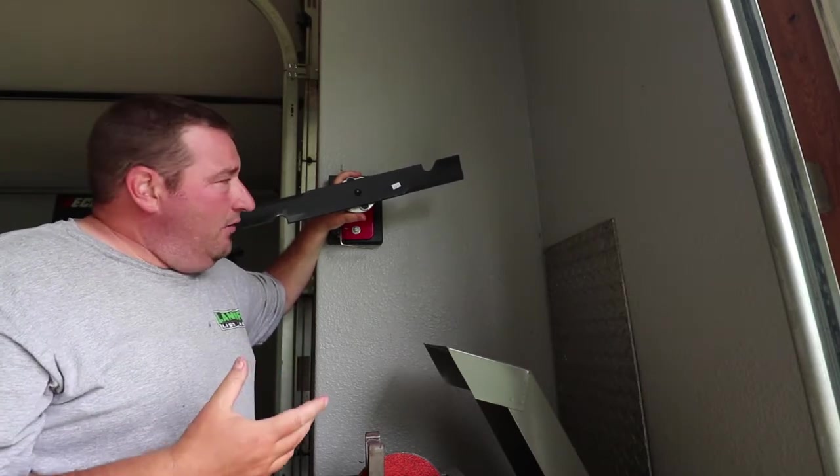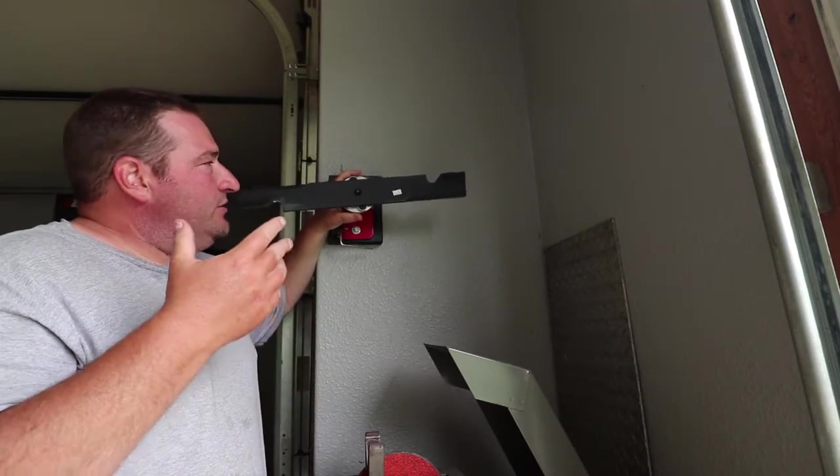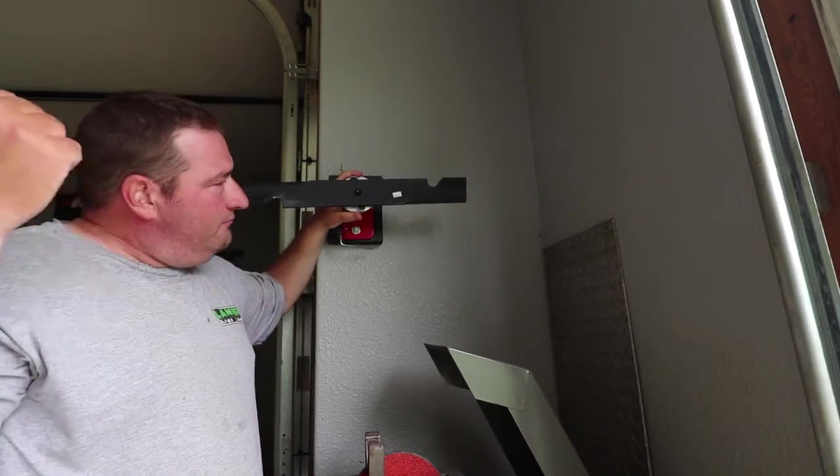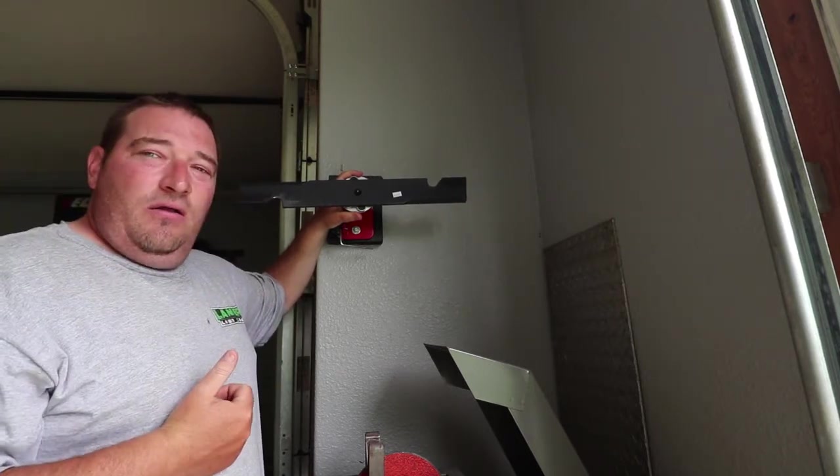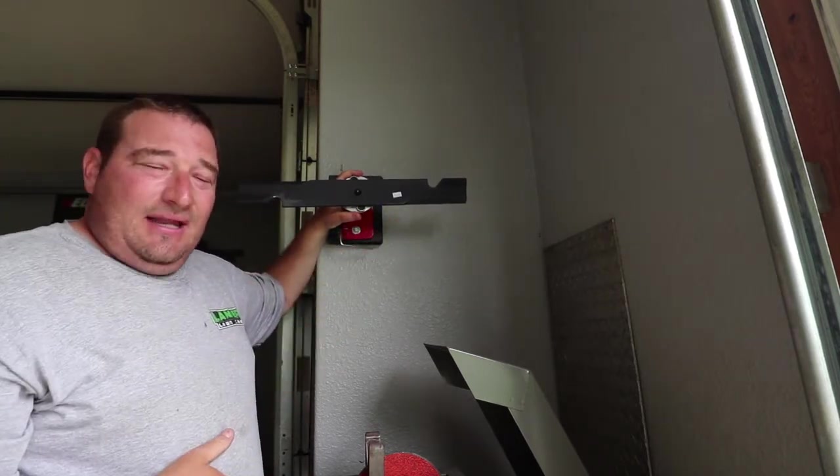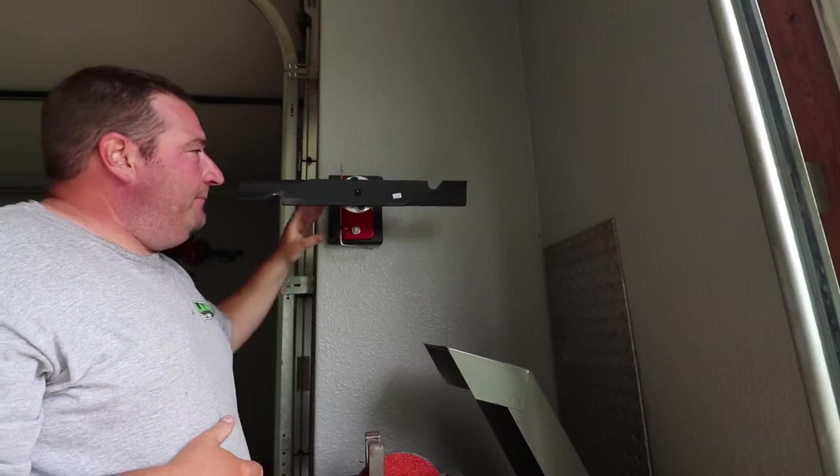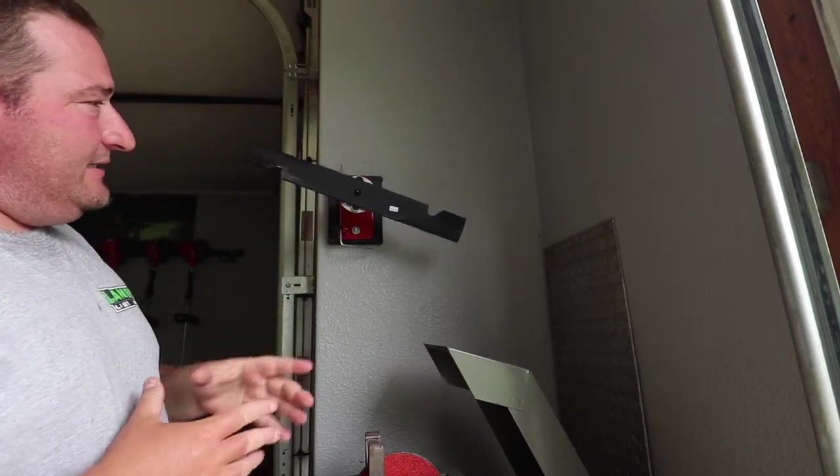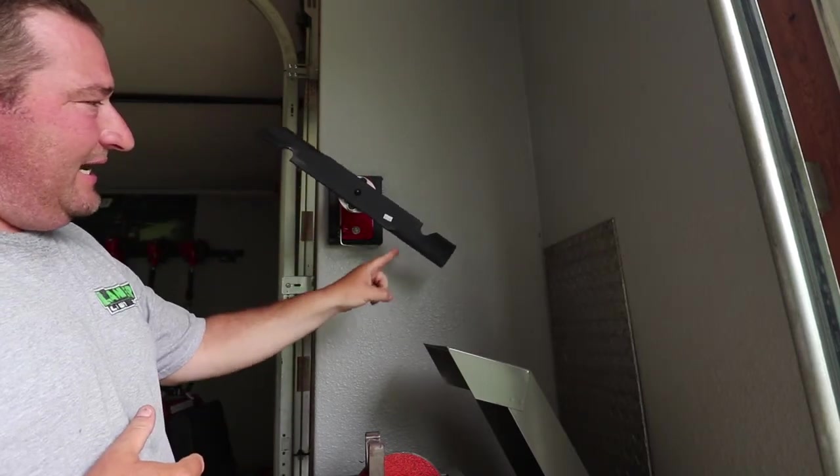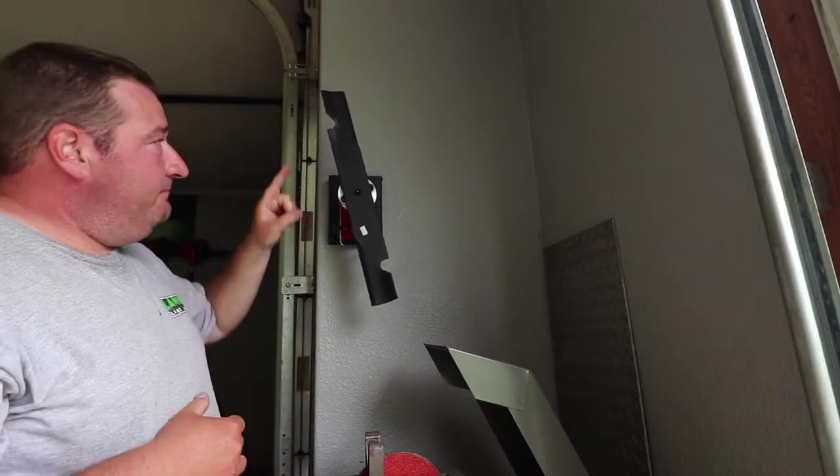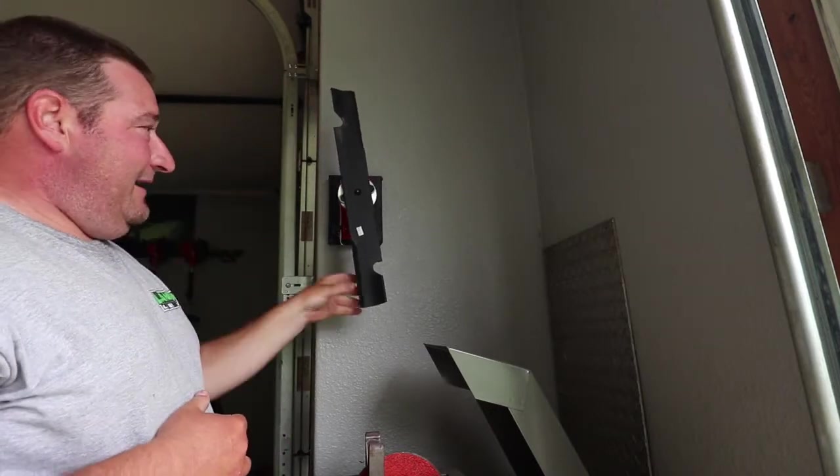We're going to let go of this and show you on the nail on the wall it was level. Once we let go of this, as you can tell, this side is heavier than this side.